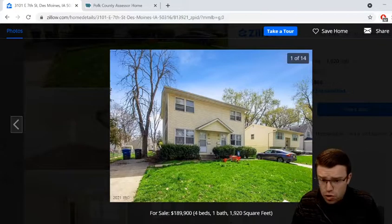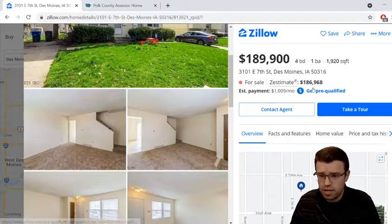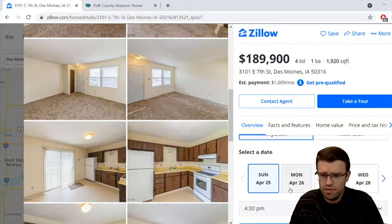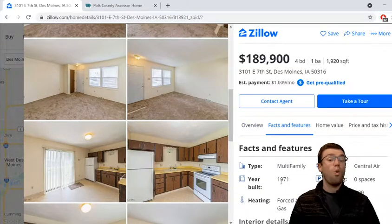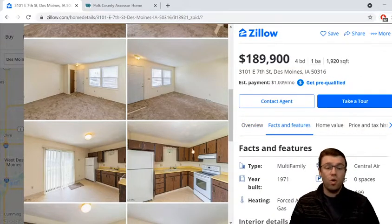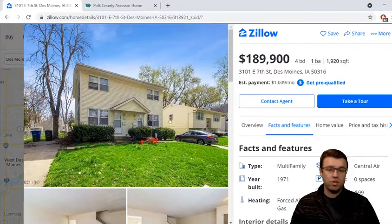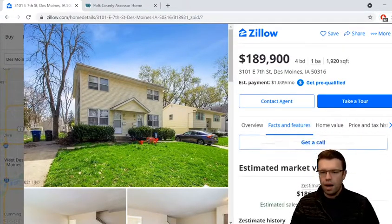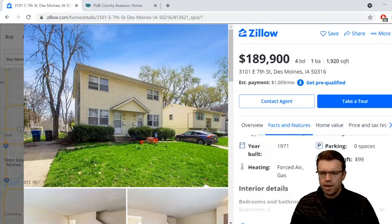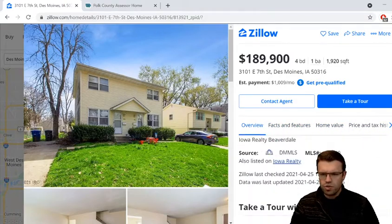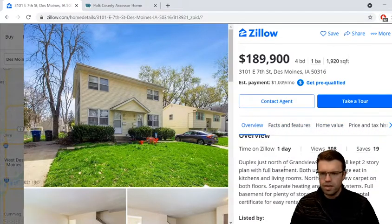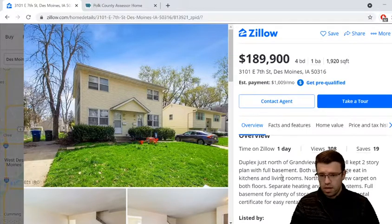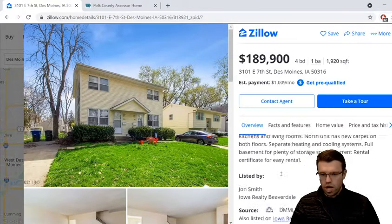Overall I like the property. Those are my first thoughts. The year — I'm going to say 1980, looks maybe even newer, 1990... it's actually 1971. I'm impressed because it looks very nice for that age. Price per square foot is $99. I don't think it says how much the rents are but that doesn't really matter to me — I'll charge what I think is best and we can talk about that.